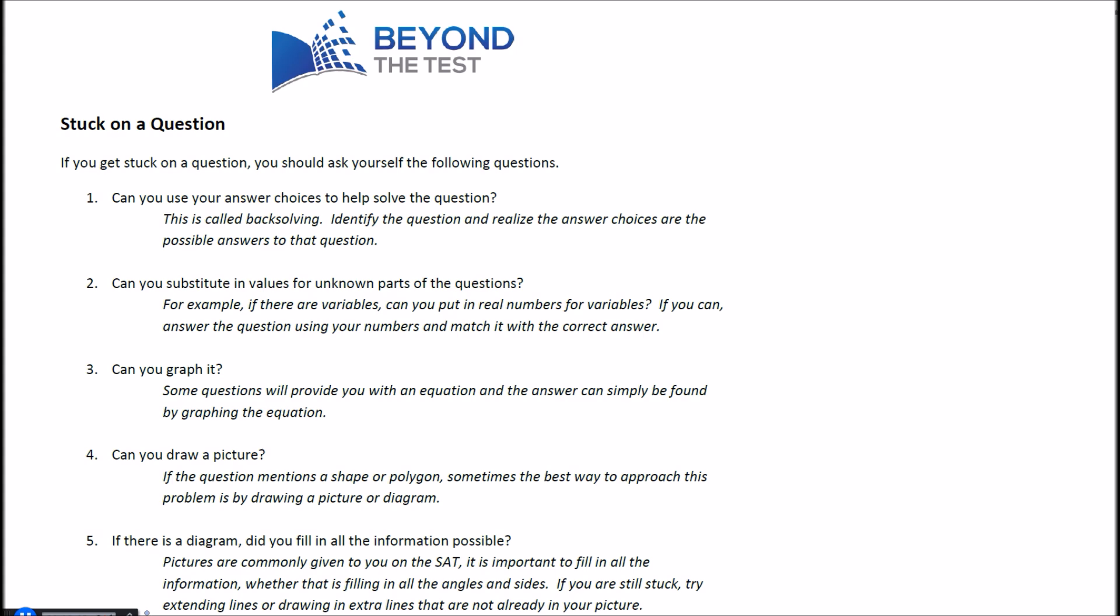The first thing is, when you get stuck you should ask yourself: can you use your answer choices to help you solve the question? A lot of times they give you the answers, so try to use those to your benefit. Number two, can you substitute in for unknown variables or unknown parts of the question? A lot of these questions have variables or different side lengths that you'll be able to substitute in your own values to make the question a little bit easier. Three, can you graph it? Some of these questions simply provide you with an equation, and if you just graph it you'll get the answer instantly.